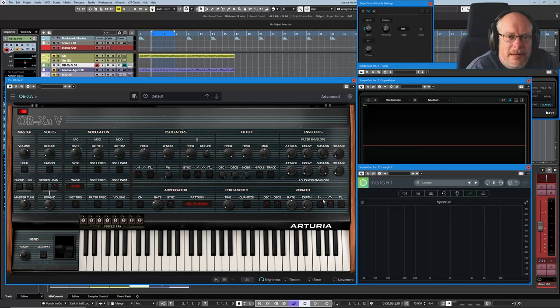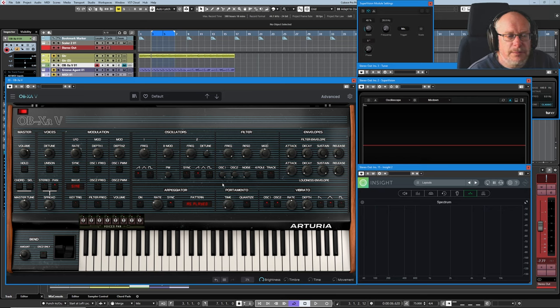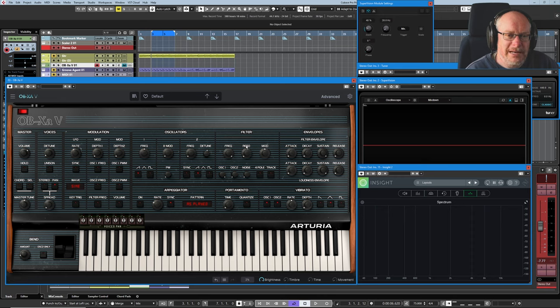Hello, welcome back to the Oberheim OBX tutorial series. Today we're dealing with the filter bank, but as an aside to that, we're also going to deal with the envelopes because they are inextricably linked.